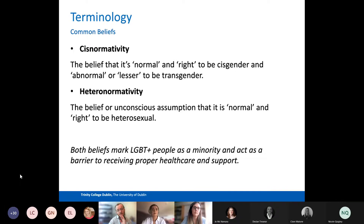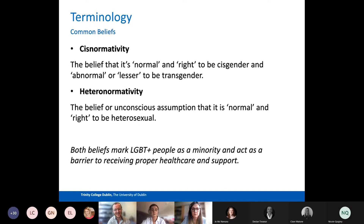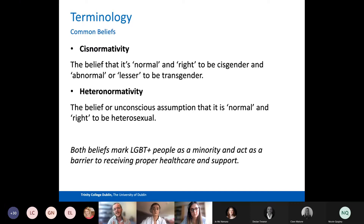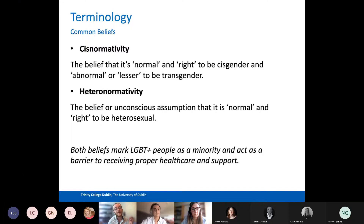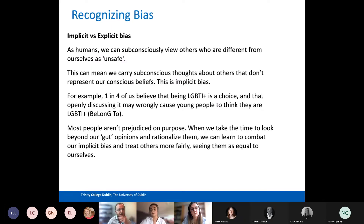What we're going to talk about in terms of managing bias really comes from this world of cis normativity and heteronormativity. Because we live in a world where the hegemony of society are cisgender, straight, often white, those three things tend to inform all social norms and how the world tends to operate. So there is a normalization — a belief that there are certain ways to be right, and anything that diverges from that is abnormal. These two beliefs mark LGBT people broadly as a minority and act as a barrier to receiving proper healthcare support and a variety of other things people need to interact wholly with society.